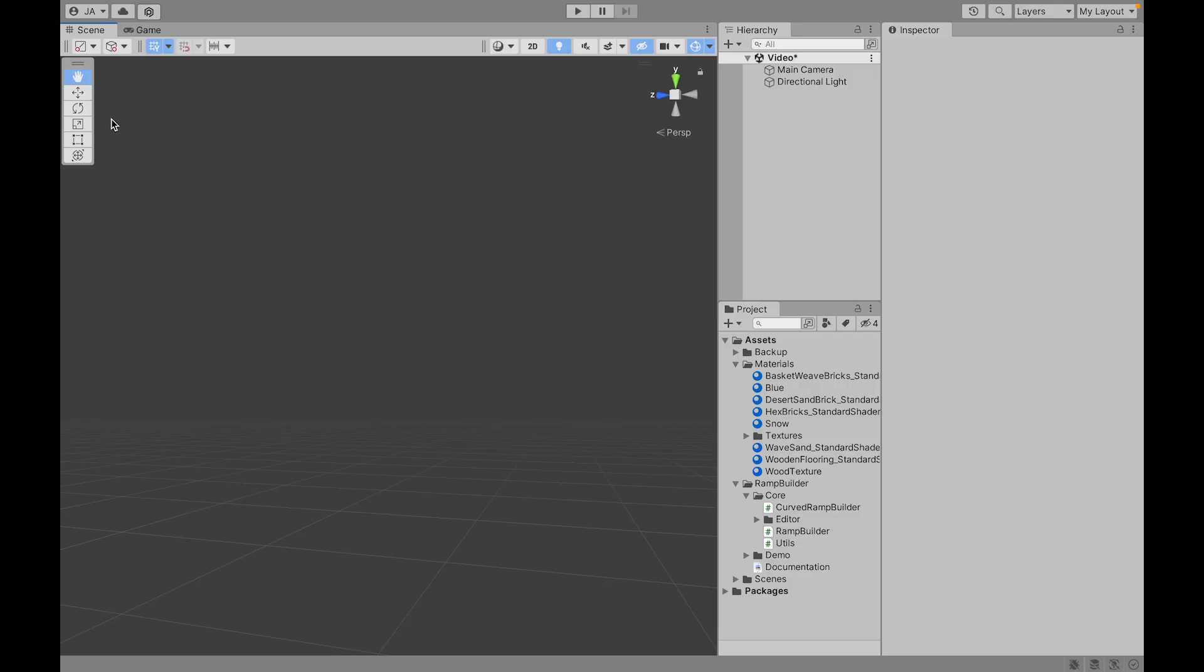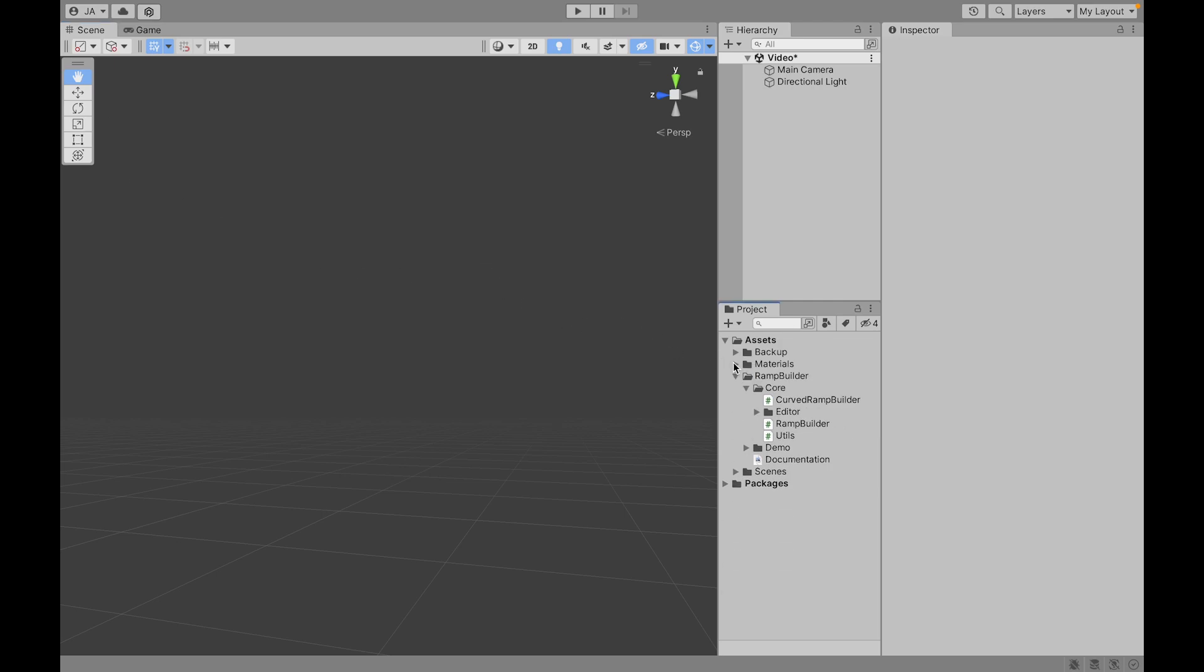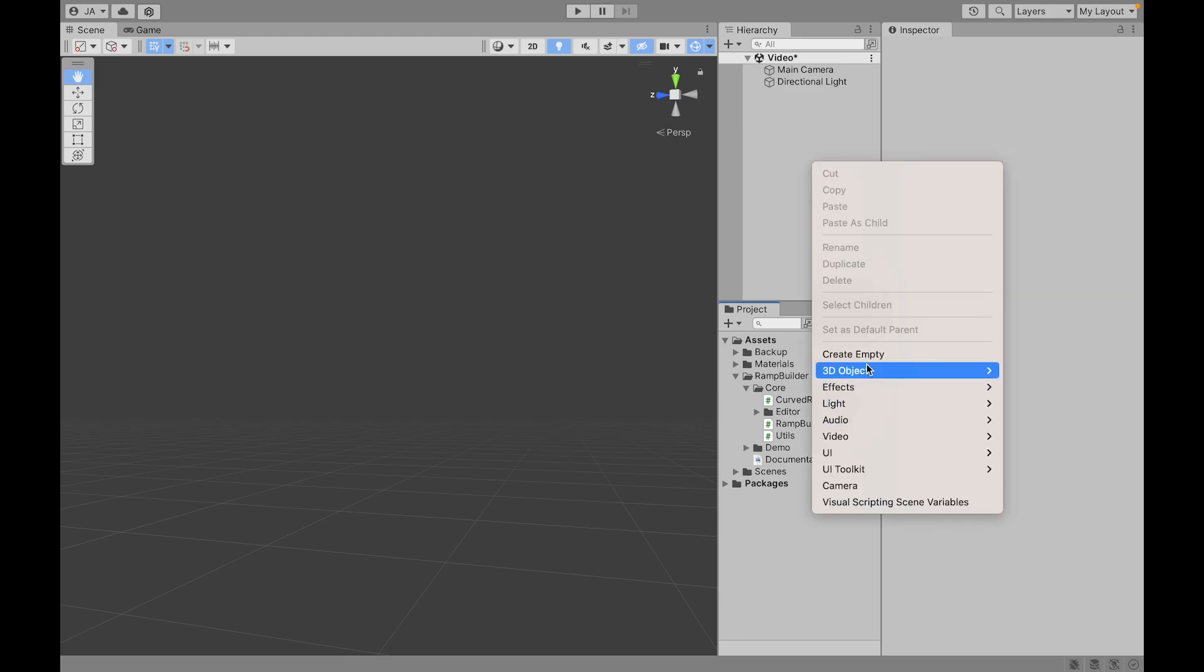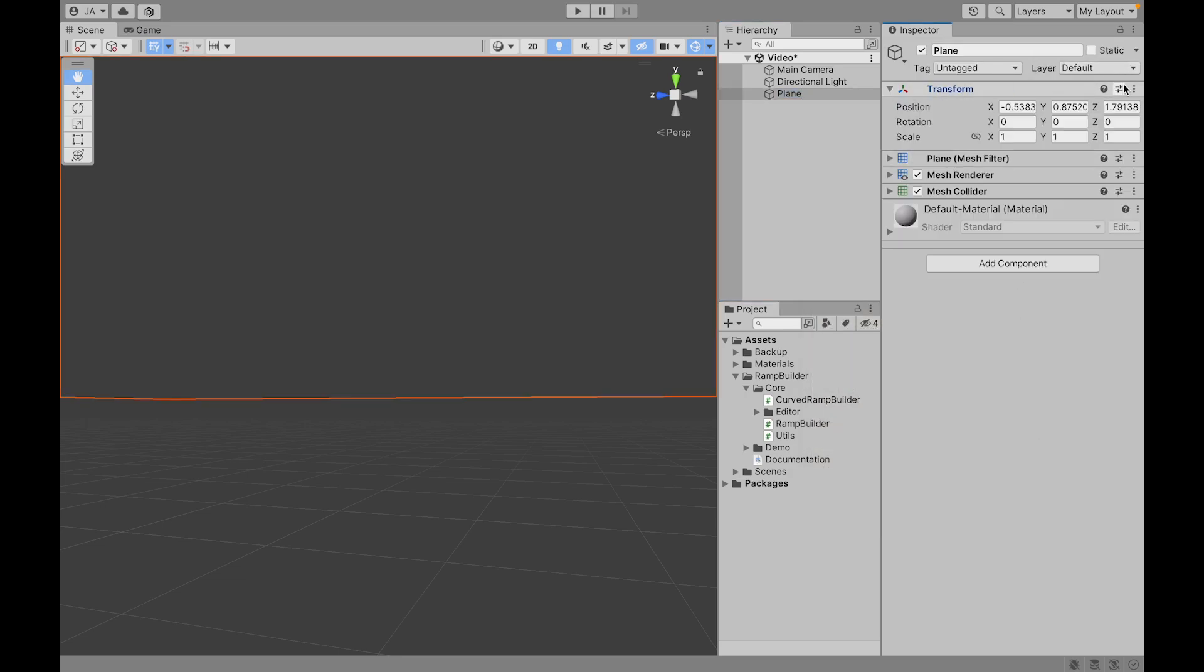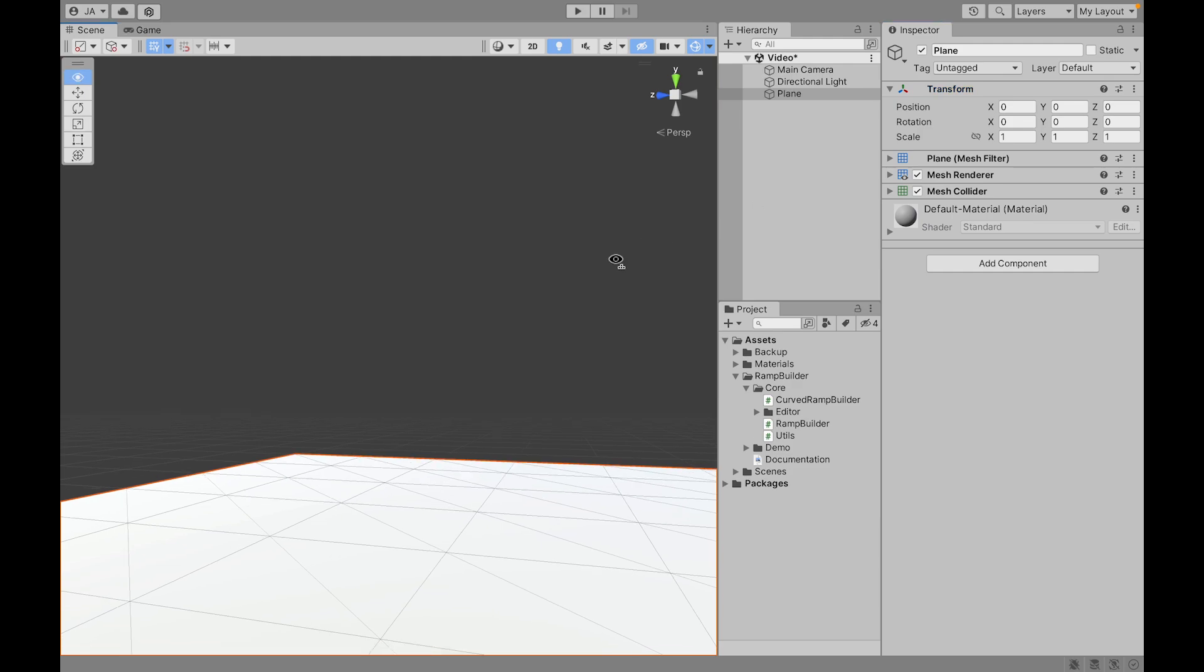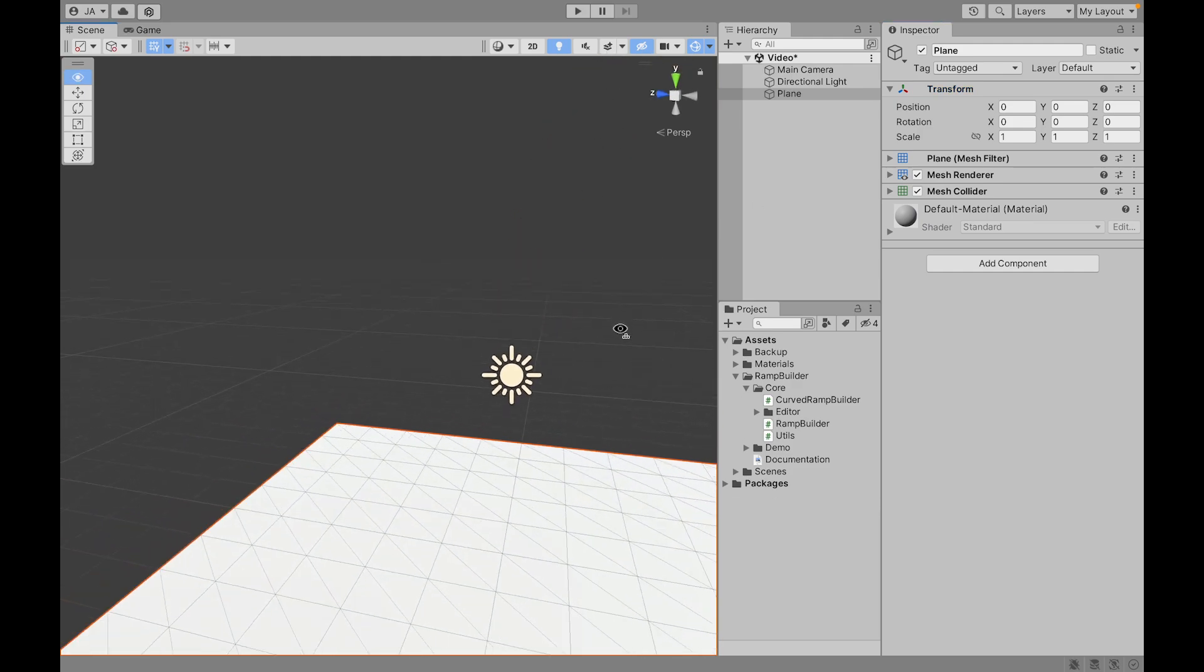Here we are on a brand new scene in Unity. I have imported the Ramp Builder from the Unity Asset Store. So let's start to create a scene. I usually like to start by making a plane. This is going to be our floor. So let's make it at the origin.